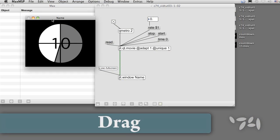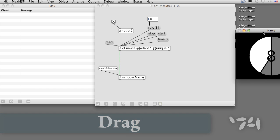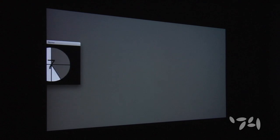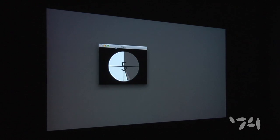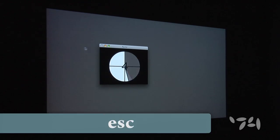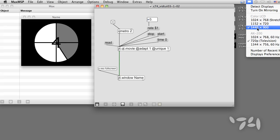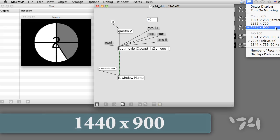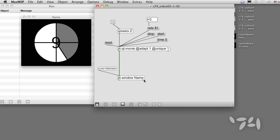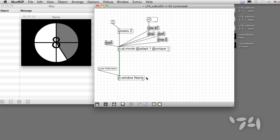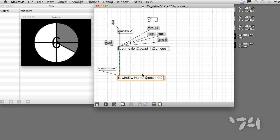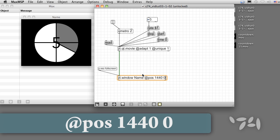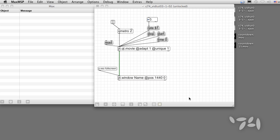If I drag the jit.window over to the projector and go full screen, it appears there. If the computer monitor's resolution is always the same, we can have the jit.window appear in the projector by default. For example, if the computer screen's dimensions are 1440 by 900, we set the attribute at POS 1440 0 to place it immediately to the right.